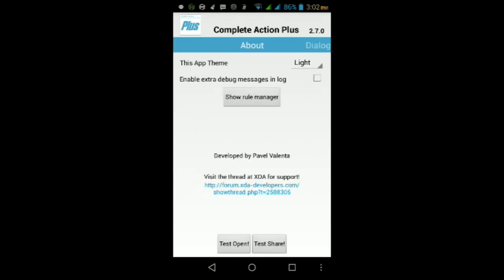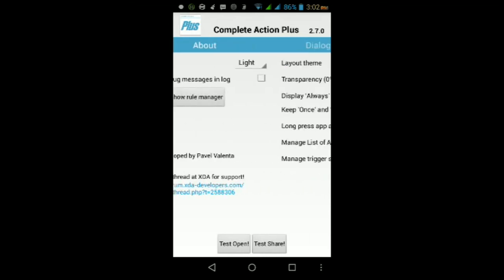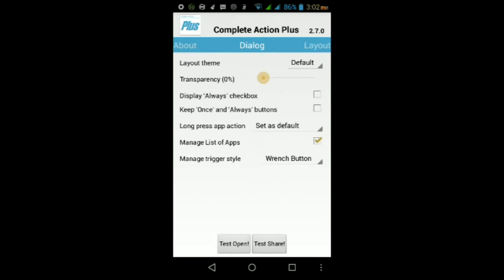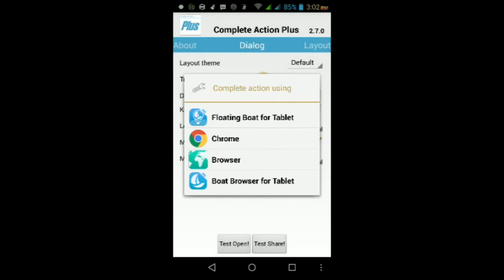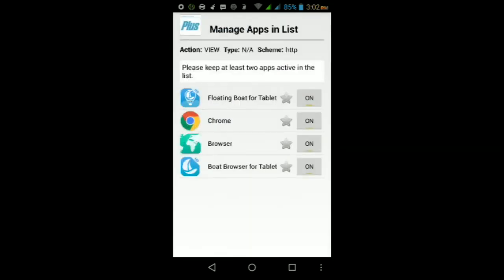Once you've made sure that you've added all the settings you want, you can go ahead and test it by tapping on Test Open or Test Share. Then according to your settings, this may be what it'll look like. From here you can long press on any of the apps to make it your default, and each action will depend on how you edit it here in the settings.